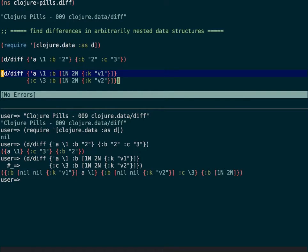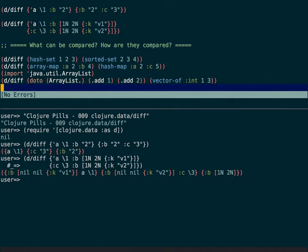As stated before, diff's main purpose is to traverse arbitrarily nested data structures that might also be of different types. Here we have a mix of hash maps and vectors, and the result gets more complicated because the triplet is telling you more things. The bigger the collections, the more content will be in the resulting triplet. In this case, the most important thing to notice is that the last item of the triplet shows that the :b key contains something common — like one part of the vector that is common between the two hash maps.